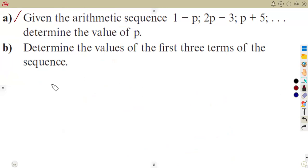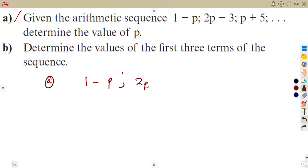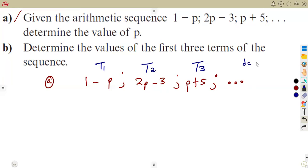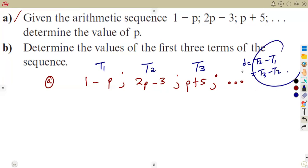Our first term is (1 minus p), the second term is (2p minus 3), and the third term is (p plus 5), and so on. If we label these as t1, t2, and t3, then since the common difference is constant, t2 minus t1 must equal t3 minus t2, and we can form an equation from that.